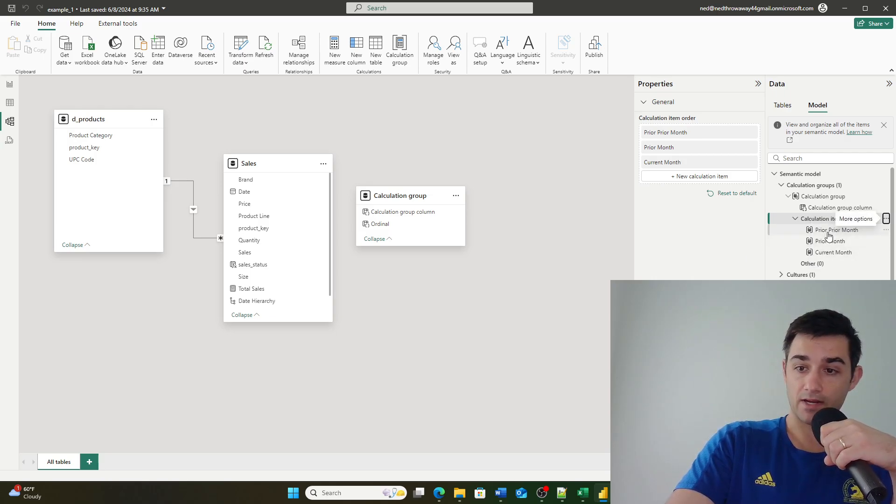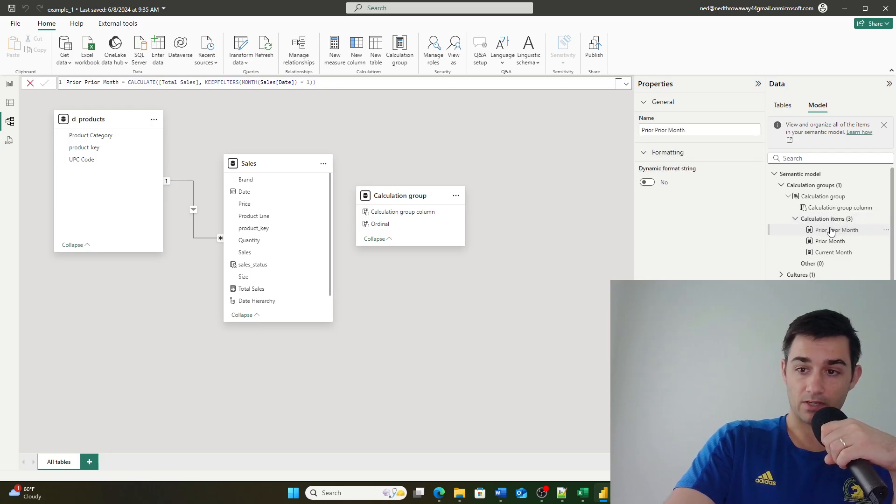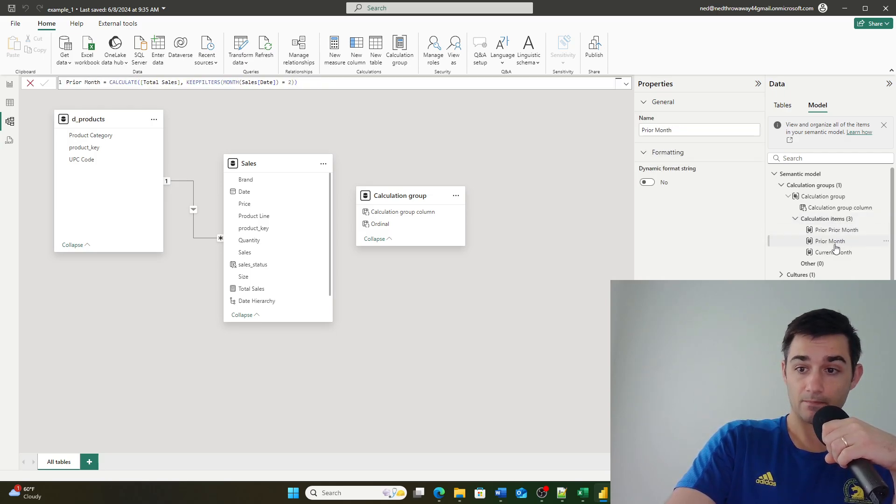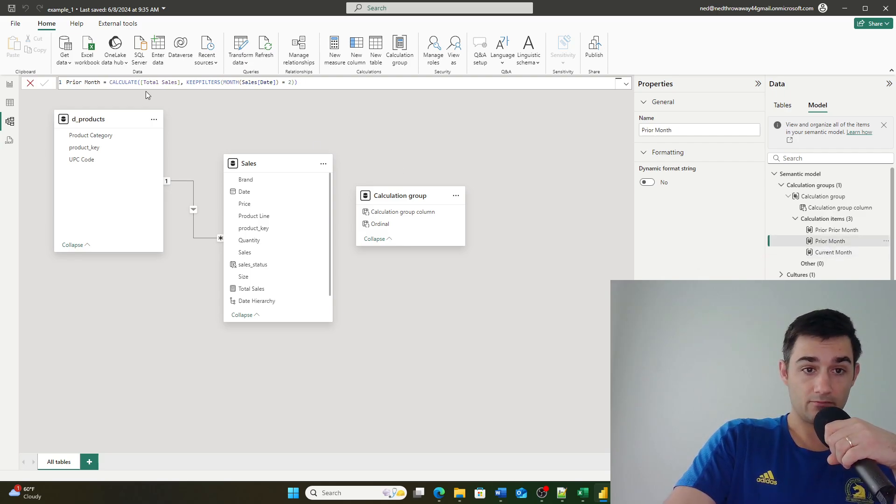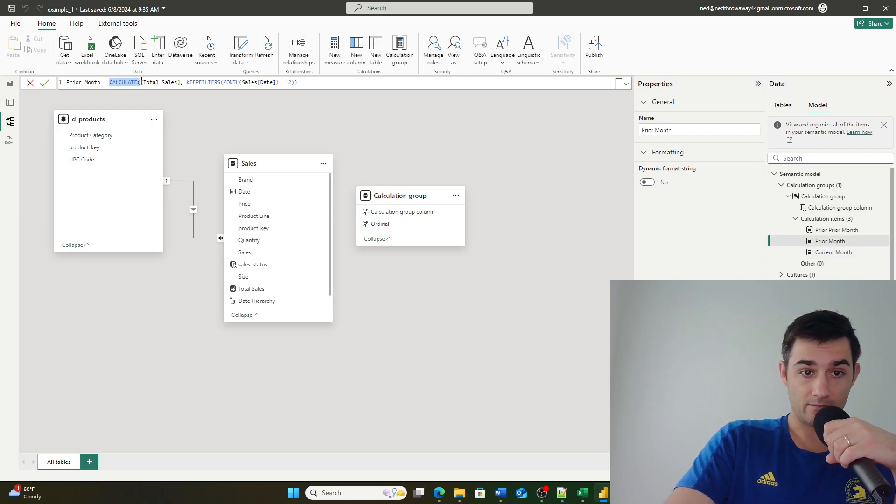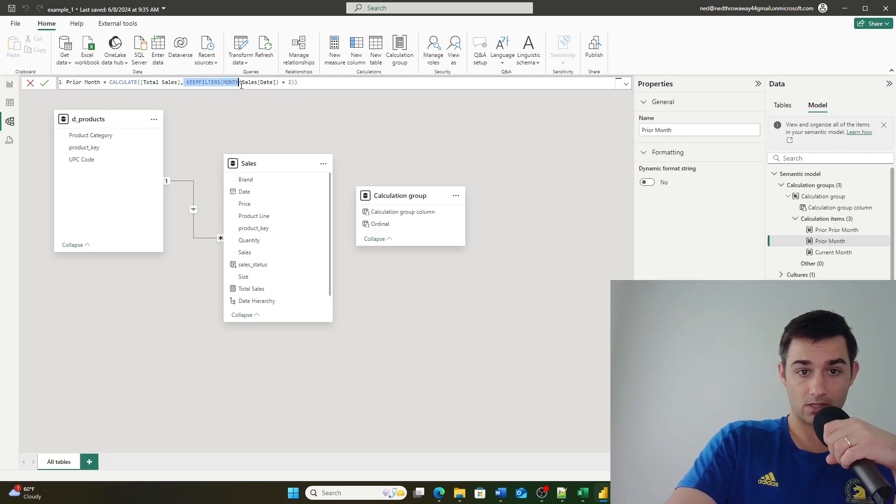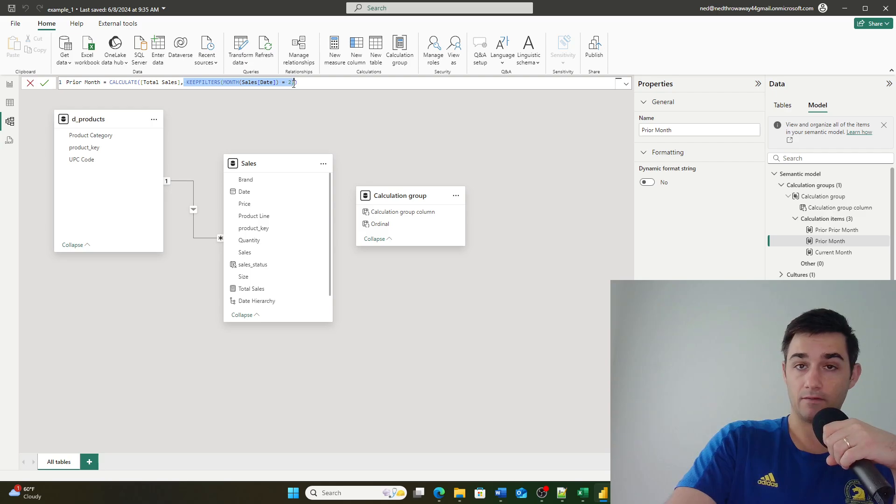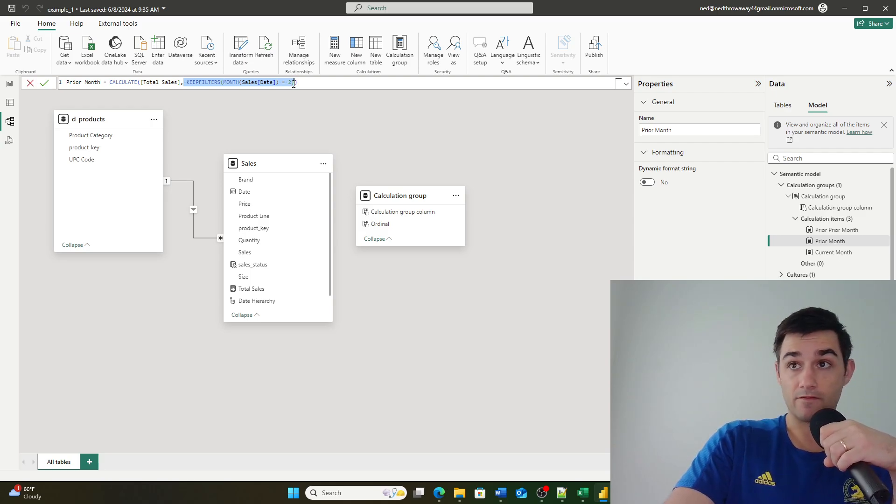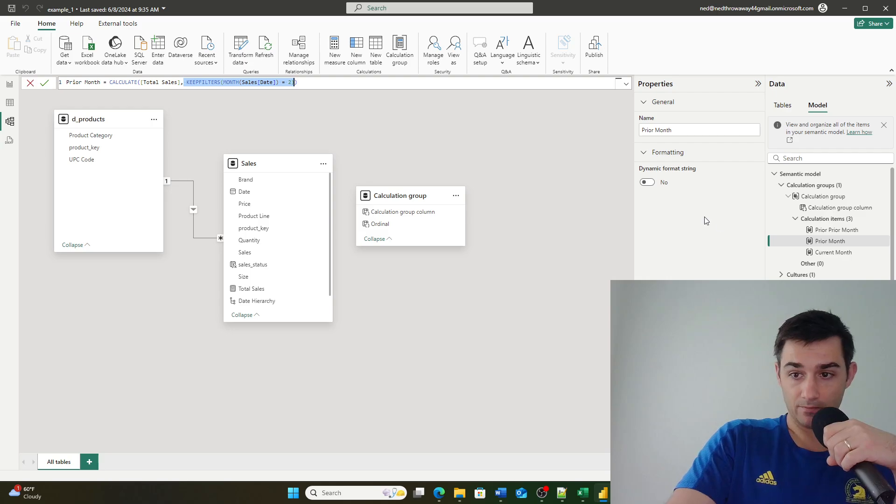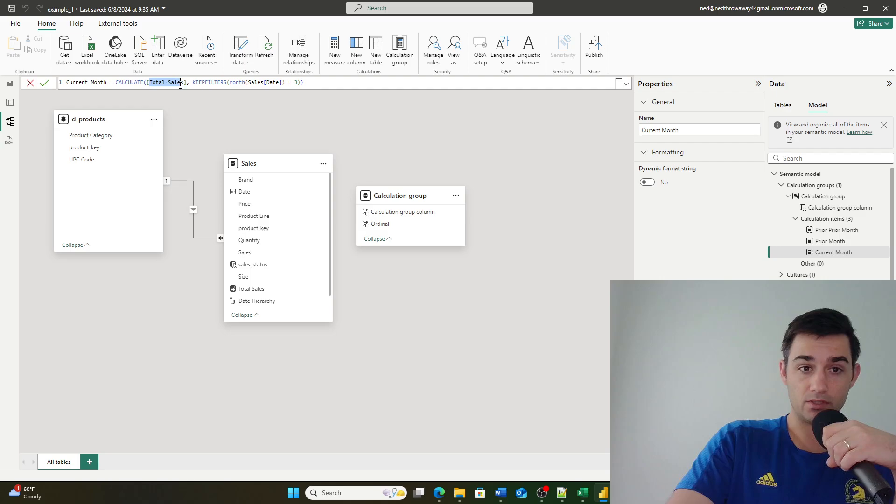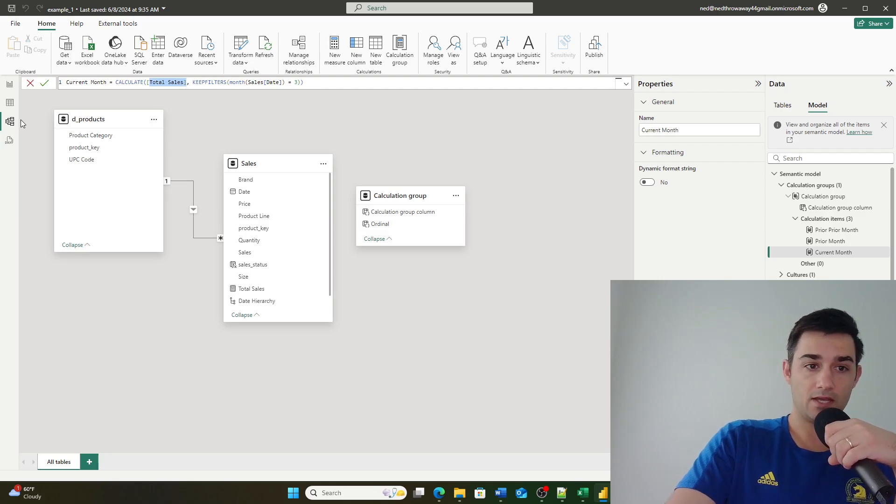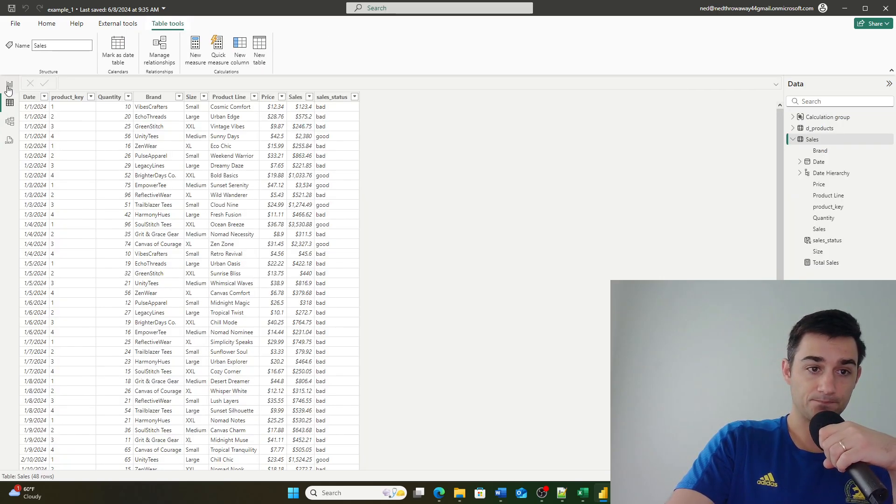You can define a calculation item by clicking on each individual item right here. You can then write out your expression. So here I'm going calculate, then I'm going total sales, and then I'm saying keep filters but I'm applying a filter on month of equals two. Now you might notice one thing that I've done here is I've explicitly used the total sales measure in my calculate.